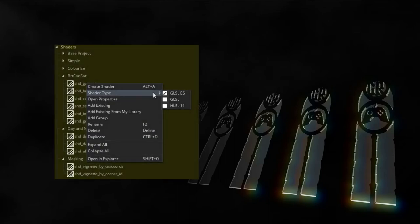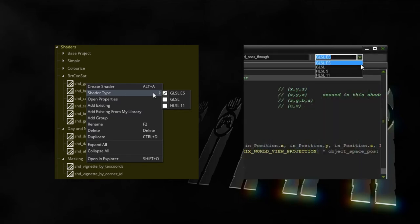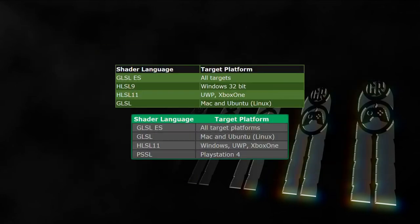So far every shader we created in this tutorial series was a GLSL ES shader. That's GameMaker Studio's standard shader type when creating a new shader resource. In GameMaker Studio 2 we can manually set the shader type to normal GLSL or HLSL by right-clicking the shader resource or the background of the shader editor, and in GMS 1 we can set the shader type from within the shader editor. Not every shader type is supported by every platform, but GLSL ES covers all platforms according to the documentation.